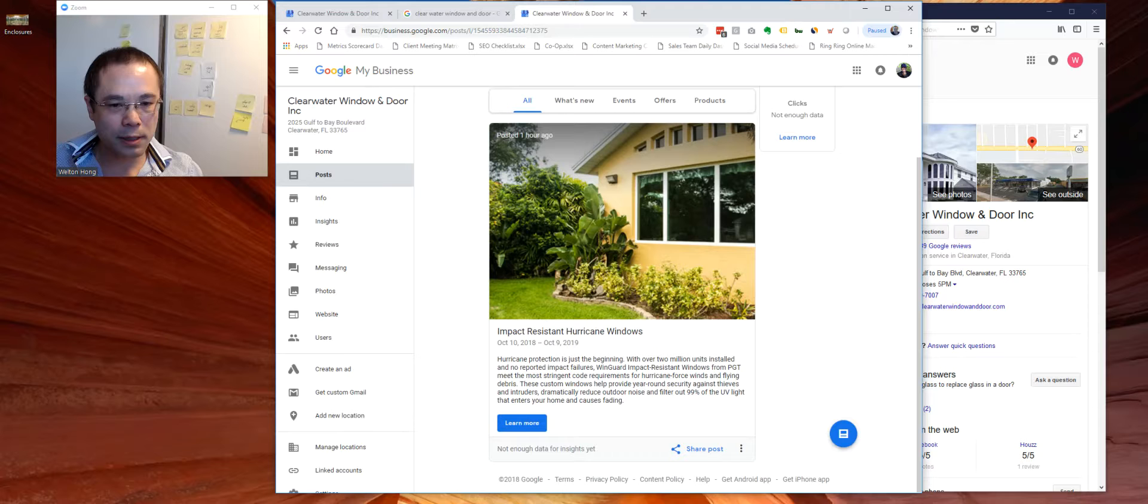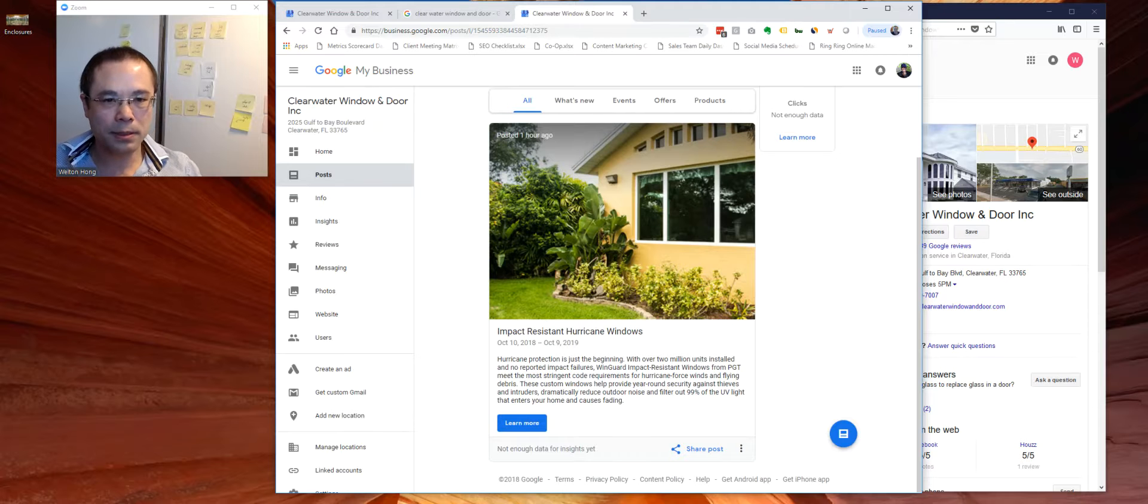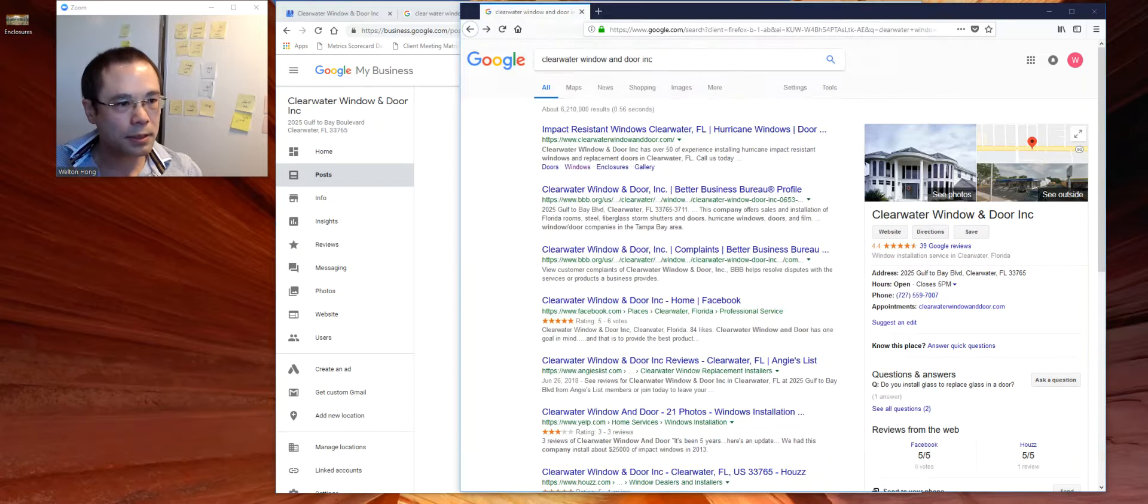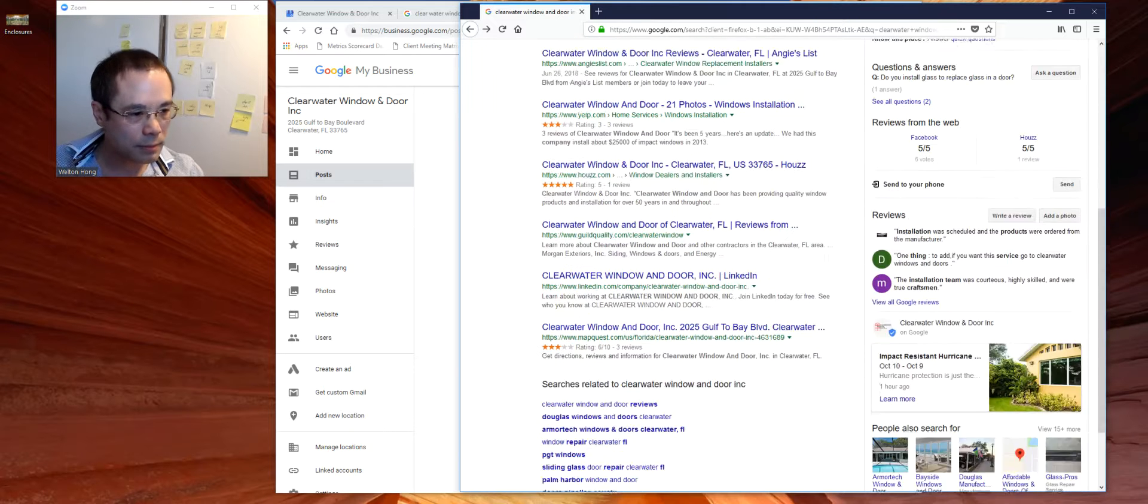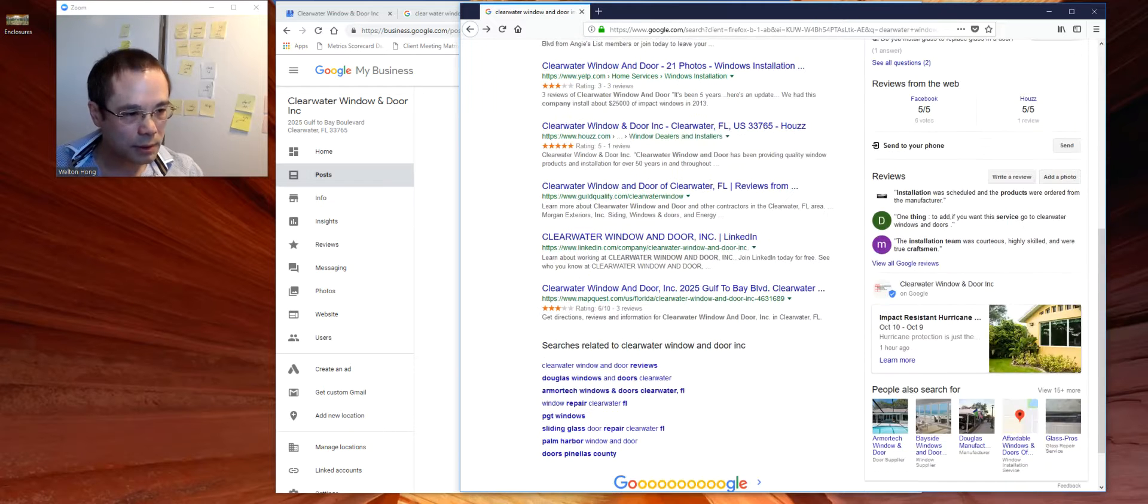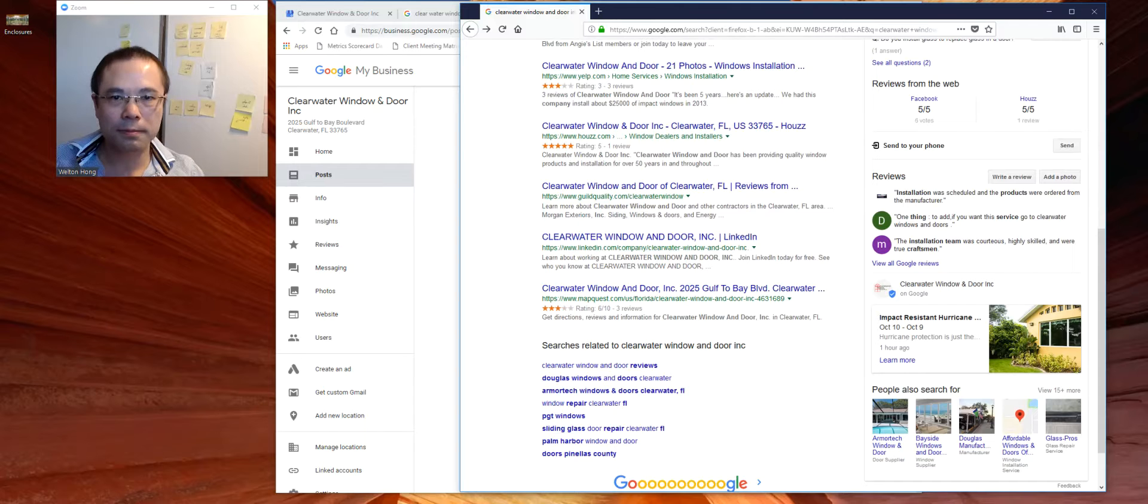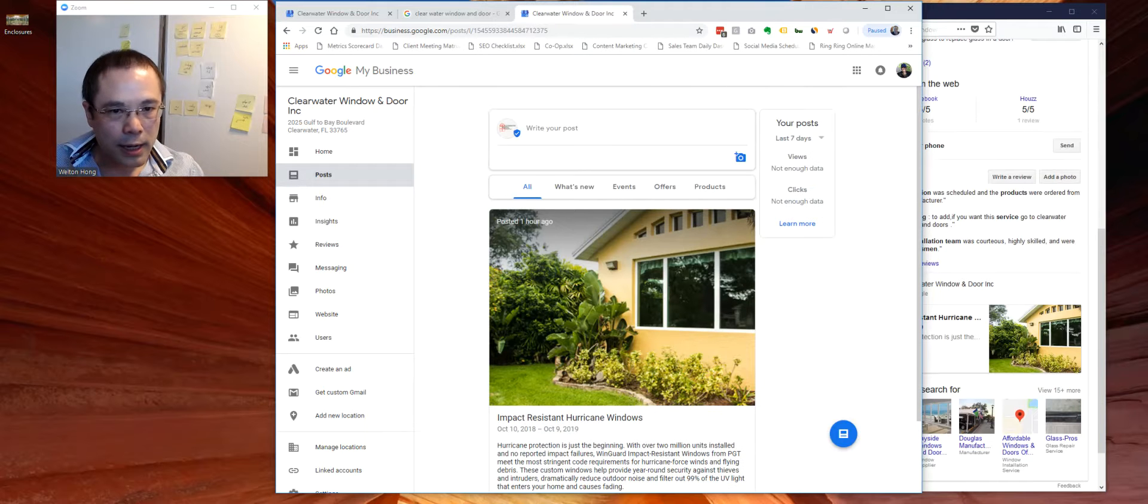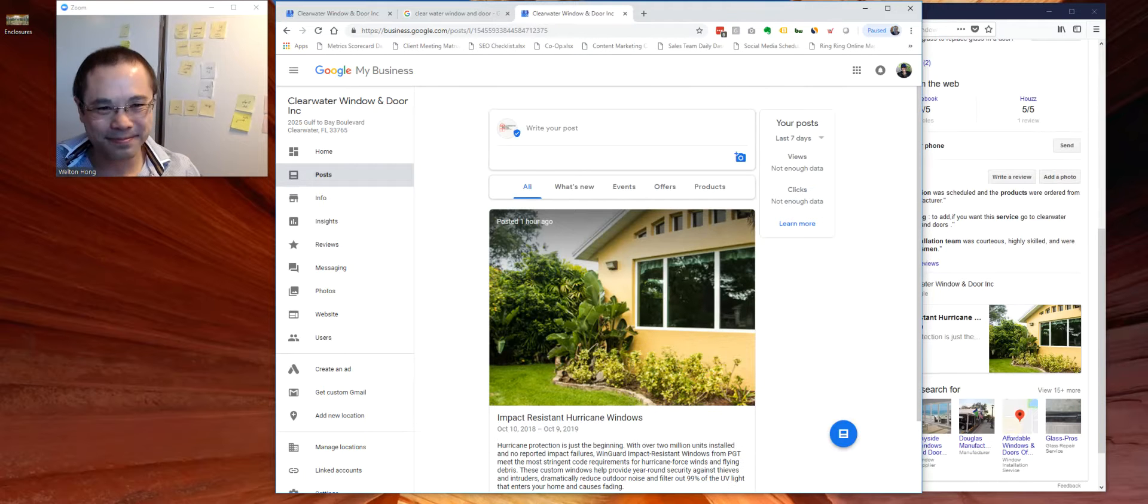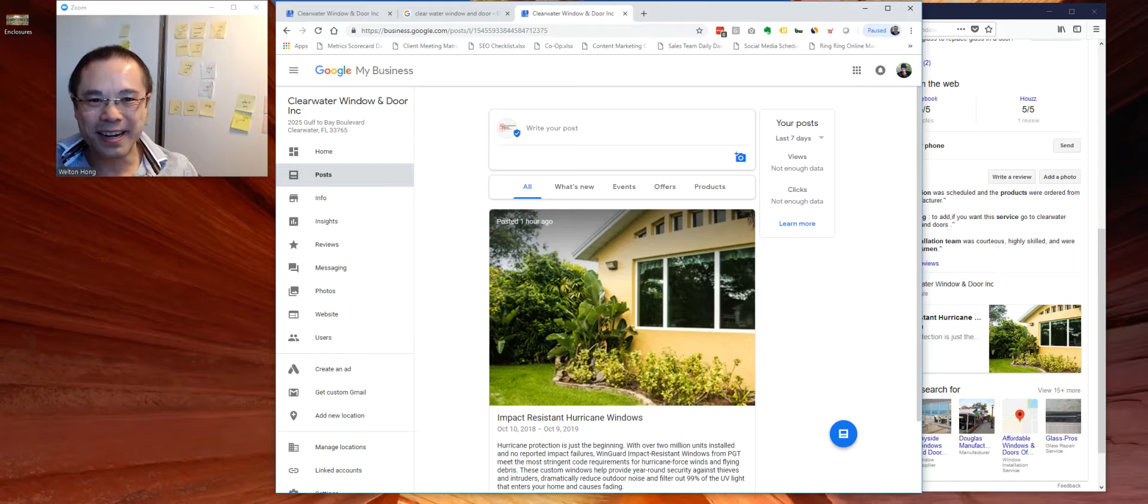For example, this is the one for testing purposes that I posted that showed up on the knowledge panel. So we can post more. So let's do one here.